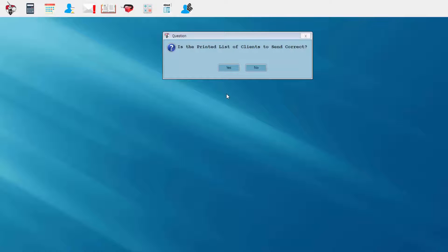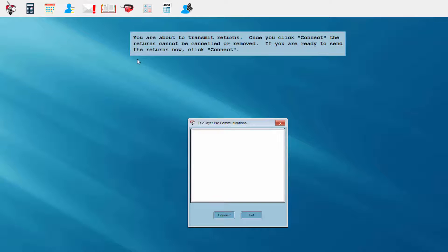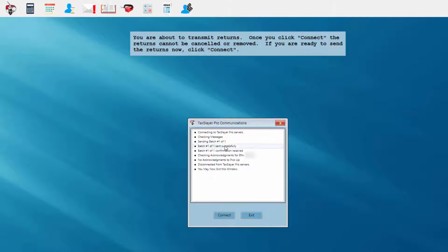Next I'll see a follow-up question: is the printed list of clients to send correct? I've looked at my report and that return is indeed the one I wish to send to the IRS, so I'll answer yes. The next message informs me that I'm about to transmit returns — once I click connect, the returns cannot be canceled, removed, or recalled. I click the connect button and see a series of messages scrolling down the screen. The last one tells me that I may now exit this window.